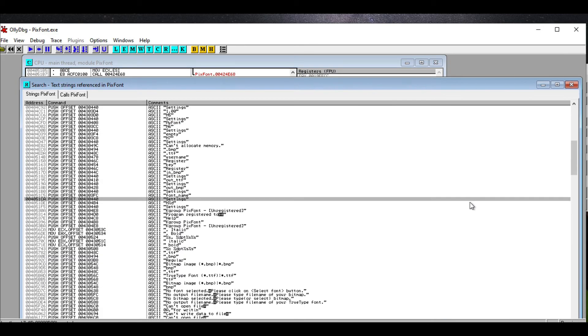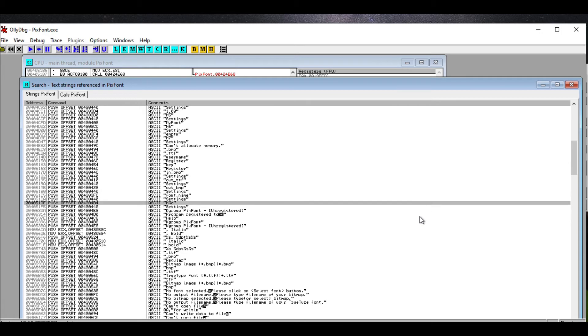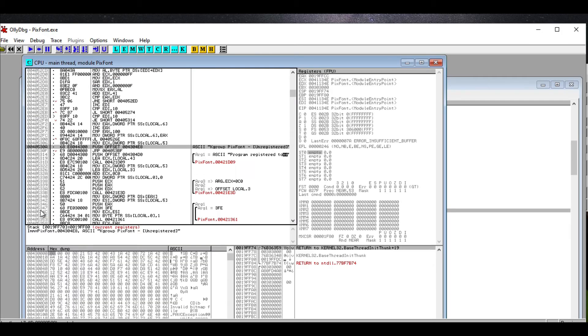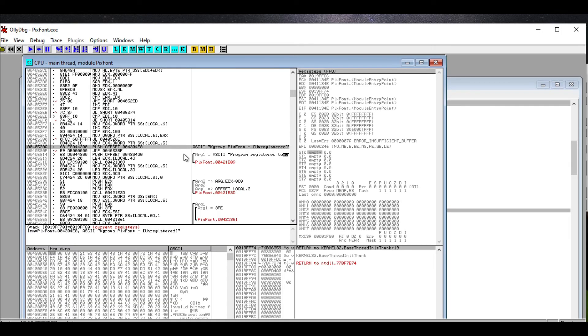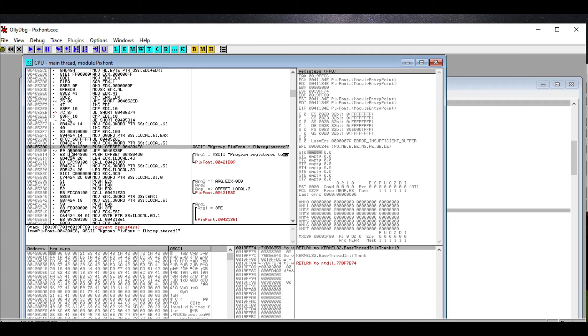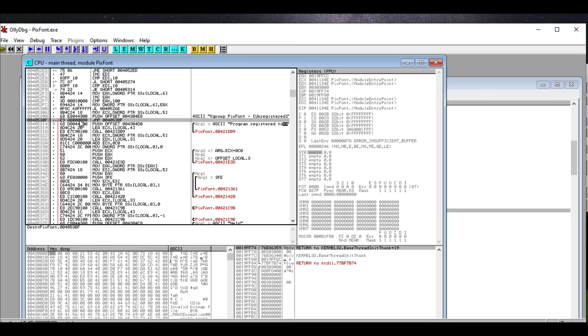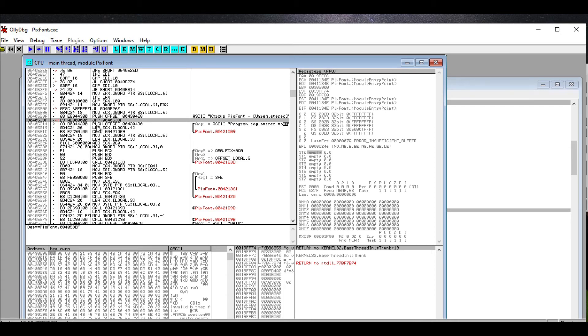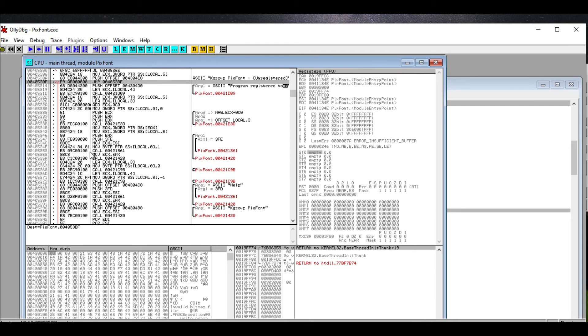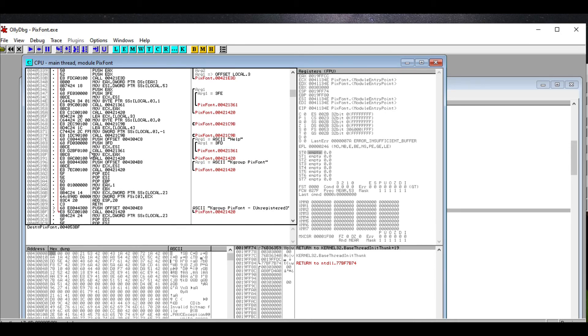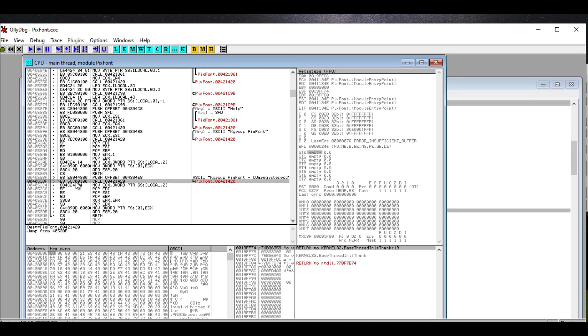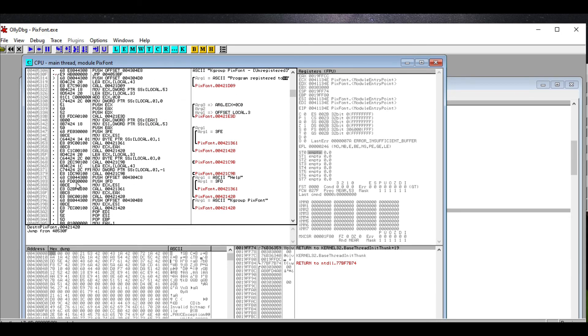Alright, so now we have our program logic that's showing that at some point, it's going to show you 'unregistered.' Now, this is the fascinating thing. Check this out. After it says that it's unregistered, it hits this instruction that jumps and it skips over all of this information and goes down here.